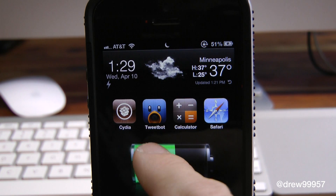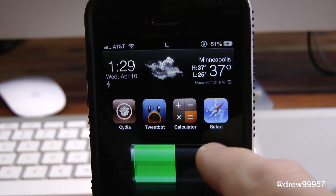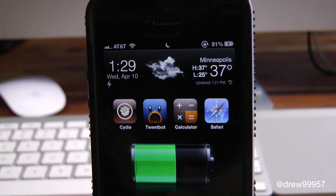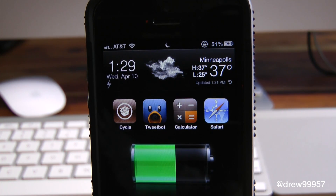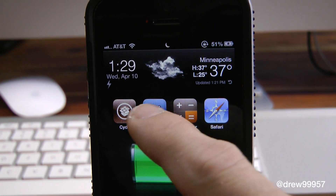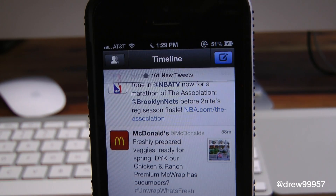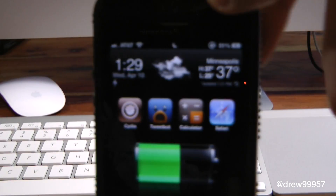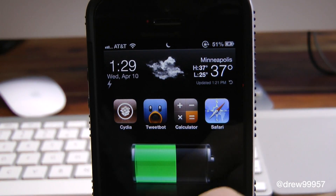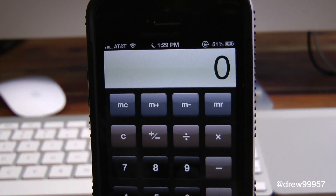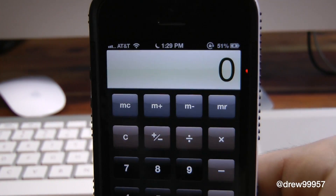So here I have Cydia, Tweetbot, Calculator, and Safari. You can change this up to whatever applications you want on your iDevice. Let's say we wanted to open up Tweetbot — just like that. You're in Tweetbot without having to slide to unlock and search. Just tap and access it, very fast and simple.